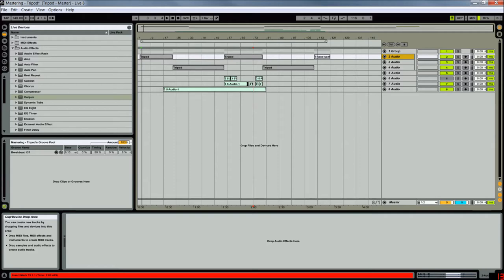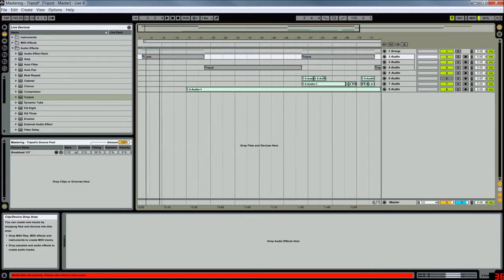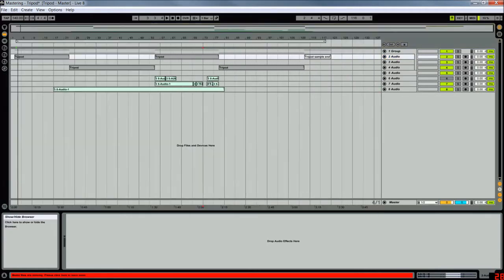I promised to do a tutorial and I haven't made it, so I'm making it right now. This is how I mastered my tune Tripod.